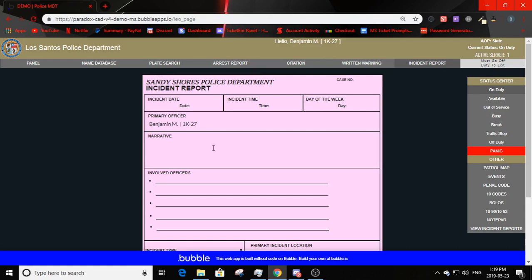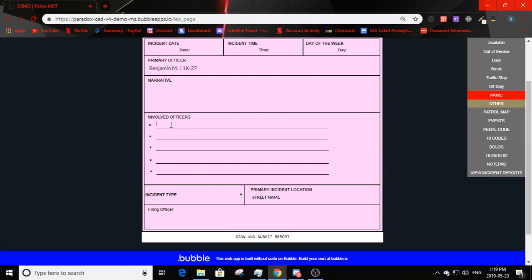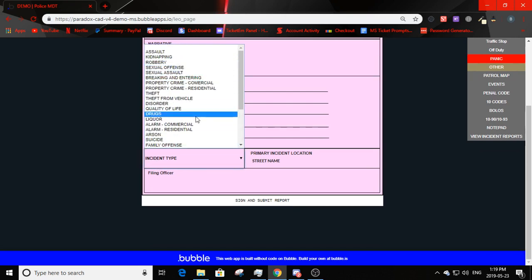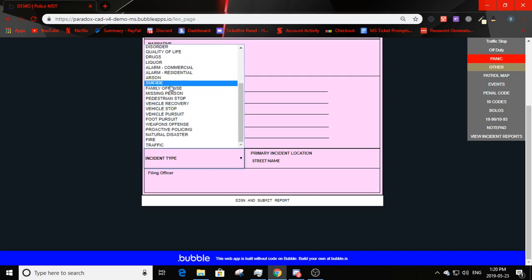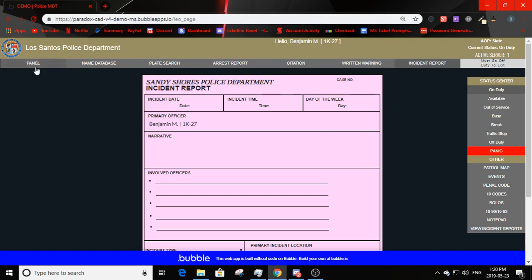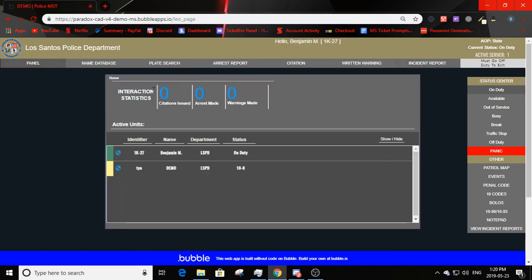The incident report auto-fills your information as primary officer. You input the incident date, time, and day of week. The narrative field is where you describe the incident. You scroll down to add involved officers — up to a maximum of five — and select the incident type from a dropdown including robbery, drugs, liquor, quality of life, family offense, fire, etc. You also enter the primary incident location, street name, and filing officer auto-fills your name.